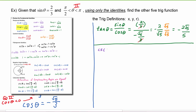Cosecant of theta equals one over sine of theta — again, show the identity first, then plug in the number. So we get one divided by two-thirds, which is three-halves.